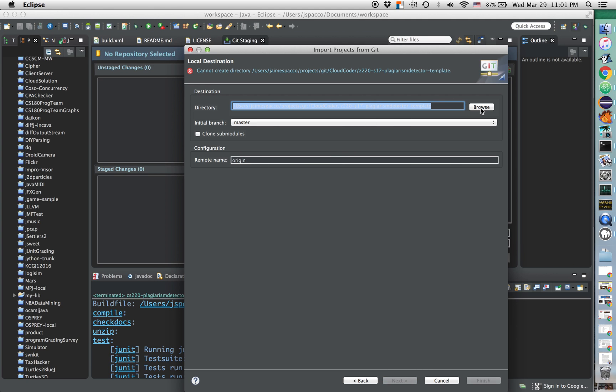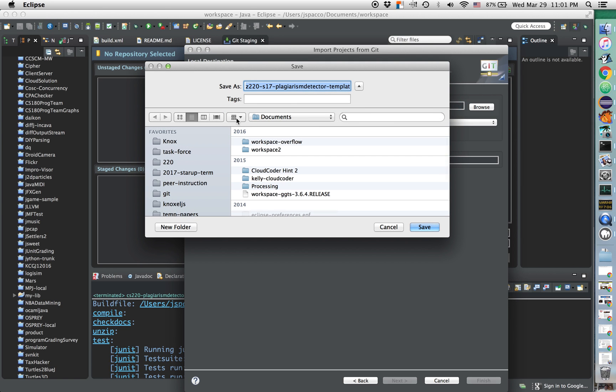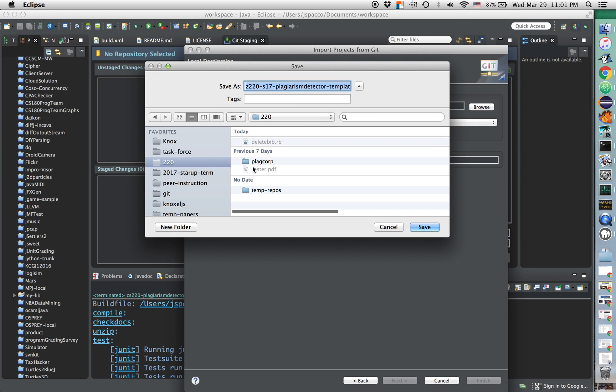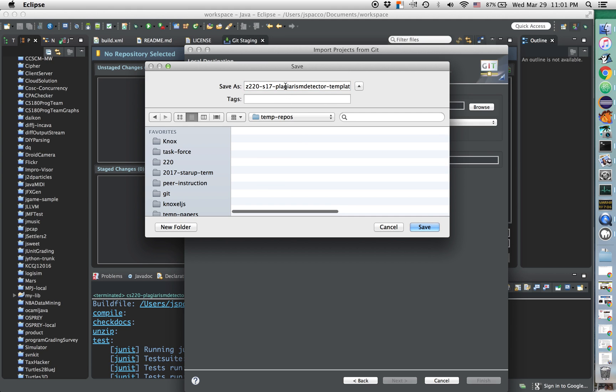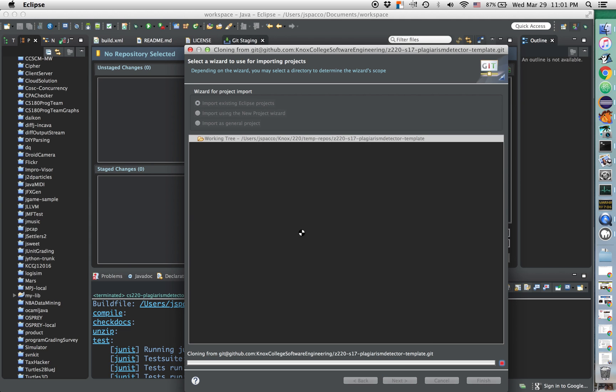Then you're going to need to pick a directory to put it into. So I'm going to browse. I'm going to go to, you know, 220, temporary repositories, and it's got to pick a name. I'm perfectly happy just with whatever the default name for the repository is. I'm going to click Next.